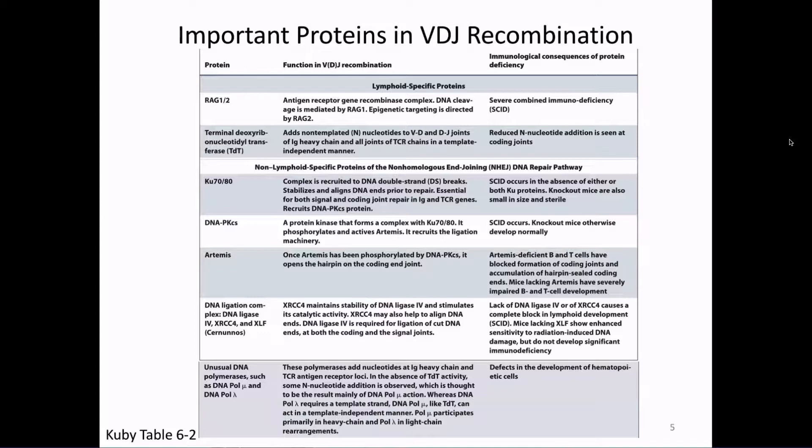Today we're going to start going through the specific details of VDJ recombination, seeing a lot of proteins that are involved, their actions, and how they work. The reason we're going to pay so much attention to all of these proteins and their specific details is that this is really a big part of how we regulate this process that can be so dangerous.